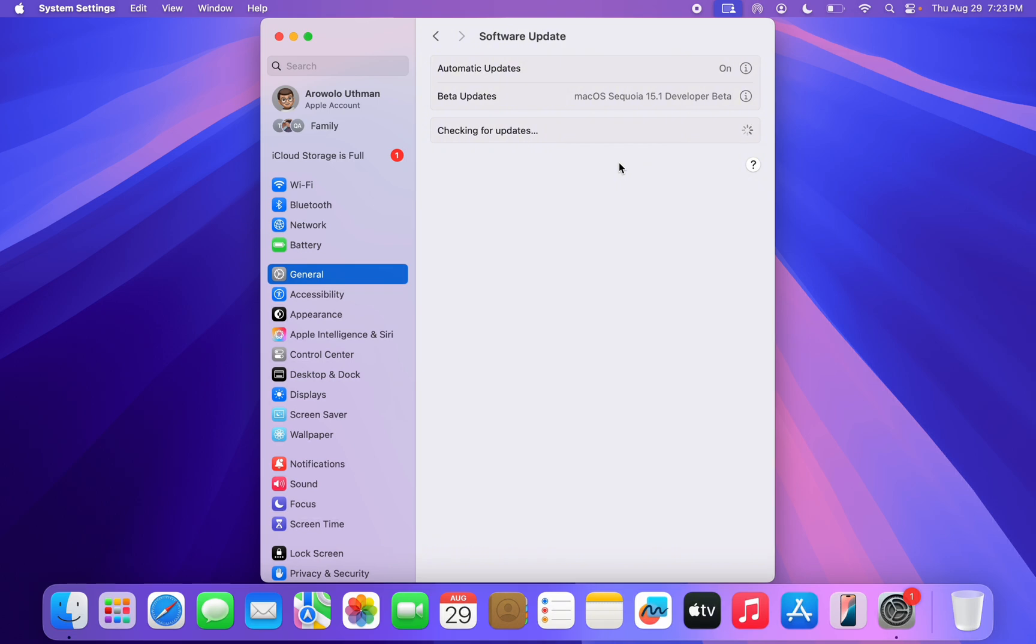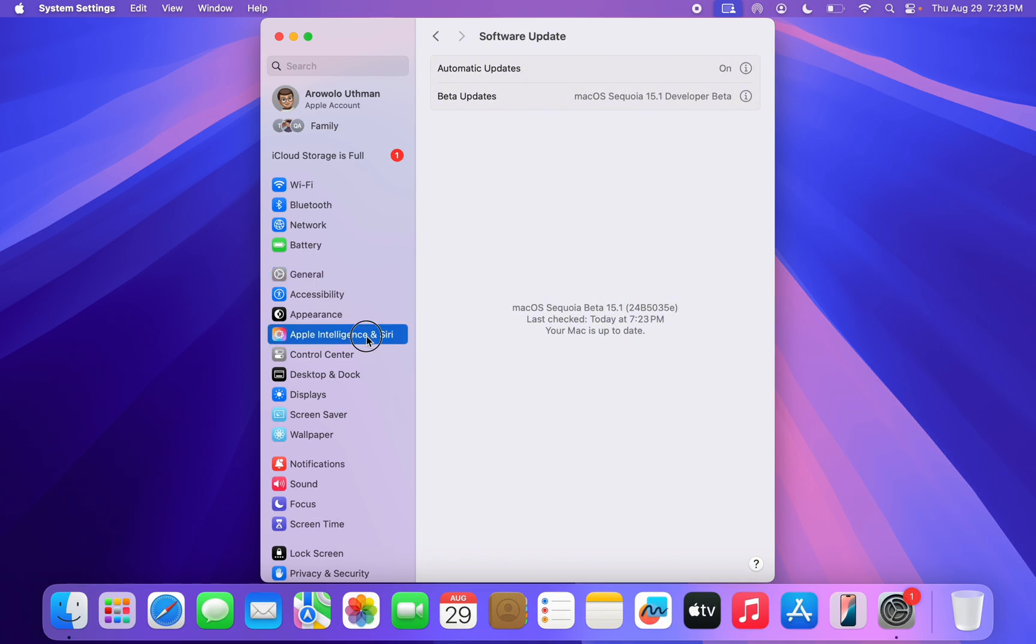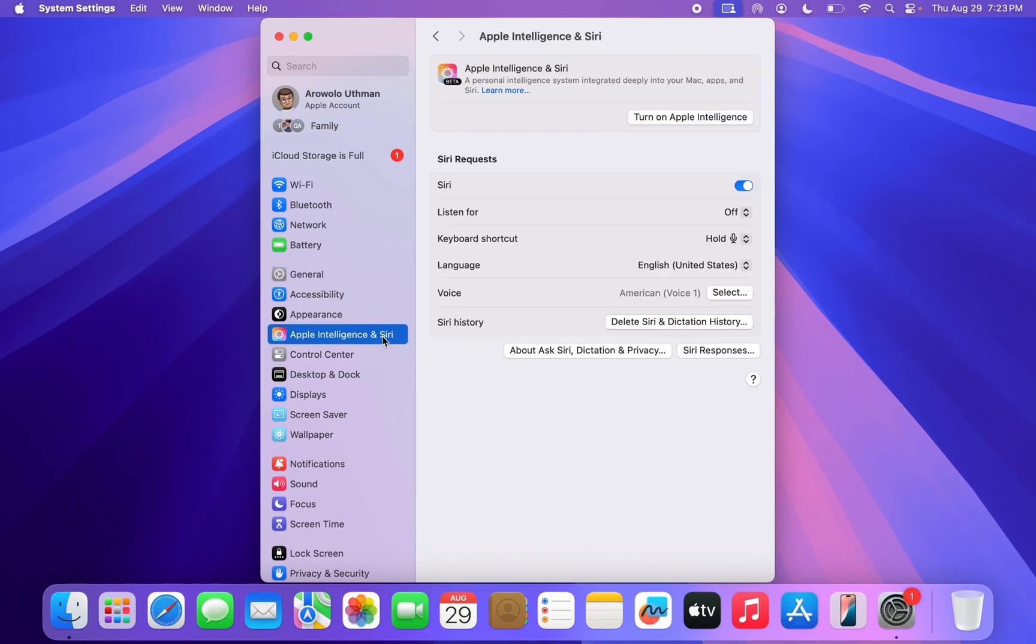Once you update, you need to update your MacBook to the latest version, which is macOS 15.1. Currently, I am using the developer beta. If the official release is available, just update. Now in your settings, click on Apple Intelligence and Siri.